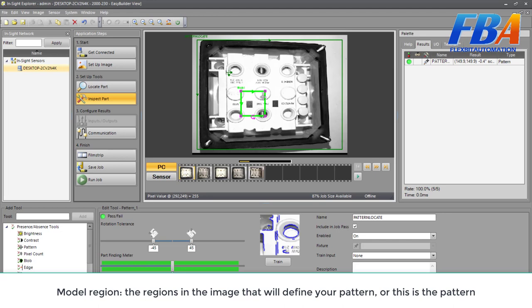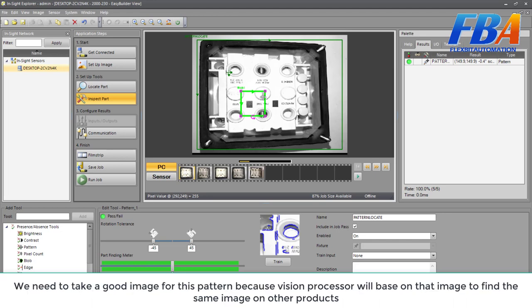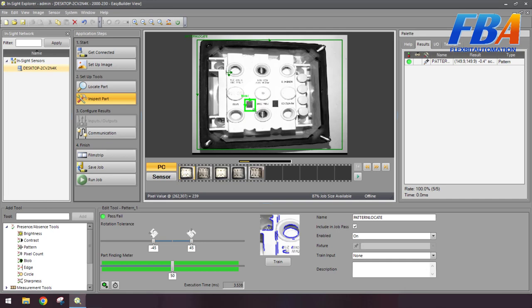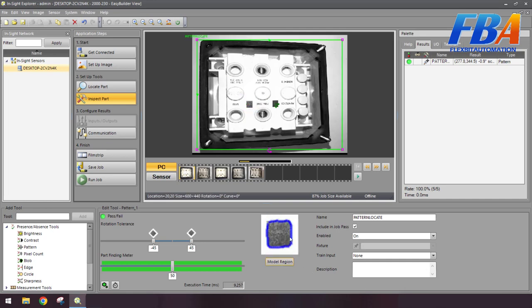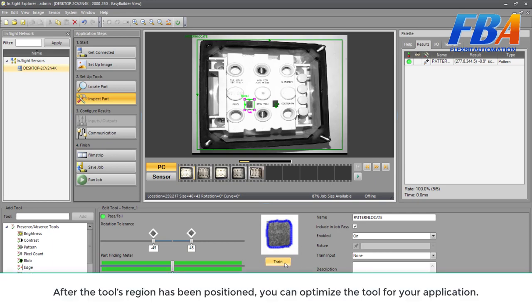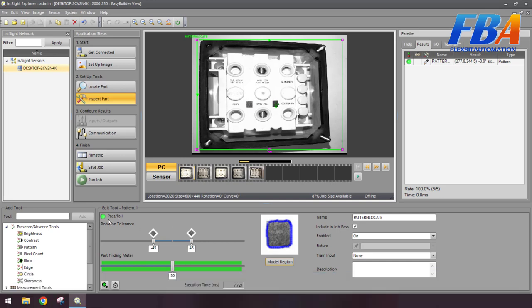The second definition is the model region. This is the region in the image that will define your pattern. We need to take a good image for this pattern because the vision processor is based on that image to find the same image on other products. We need to make sure that the model region only covers the important features of the pattern. For example, I will put this black square here as the model, then train. The picture of the model is here. Once the tool regions have been positioned, you can optimize the tool for your application by this button. And here are the pass and fail indicators.